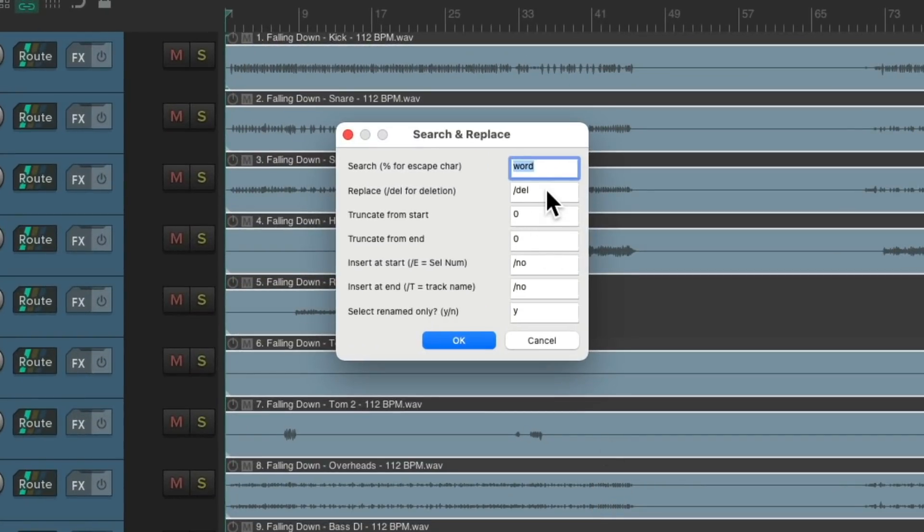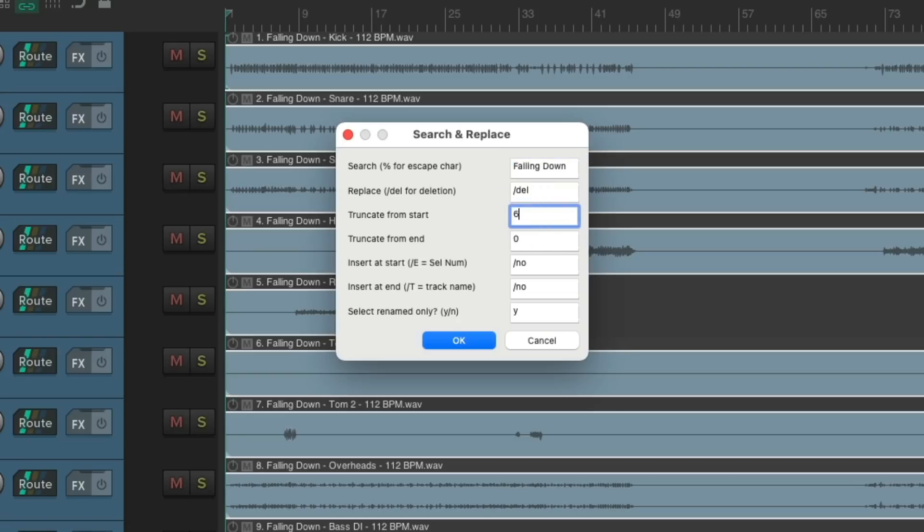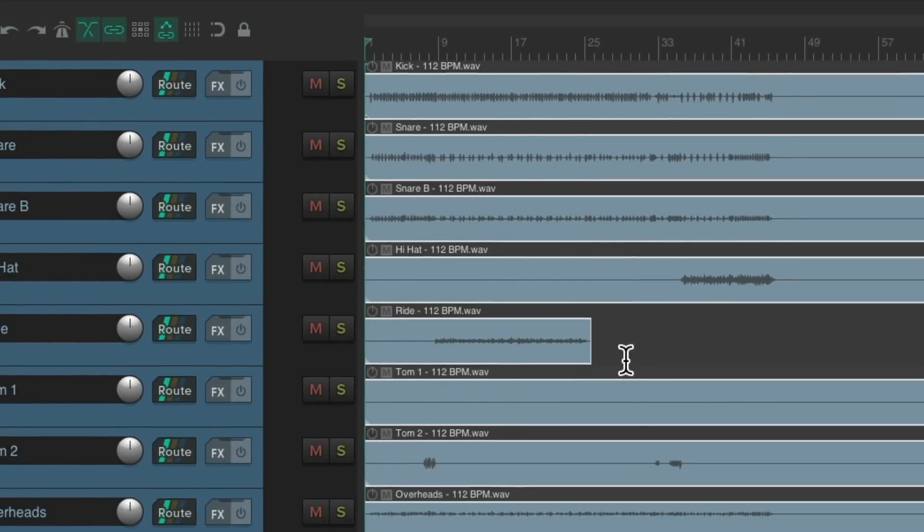Let's replace that song name. But also truncate from the start. Six characters. Hit OK. And that cleans up the beginning of the item. The song name and the number. But we still need to fix the end. Or the tempo.